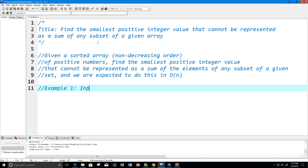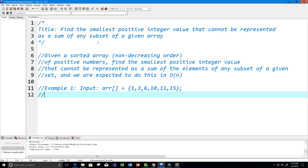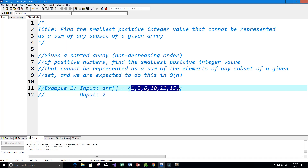For example one, we're given an input array with the numbers 1, 3, 6, 10, 11, and 15. Our expected output would be the number 2, because 2 is the smallest positive integer value that cannot be represented as a sum of these elements in the array.